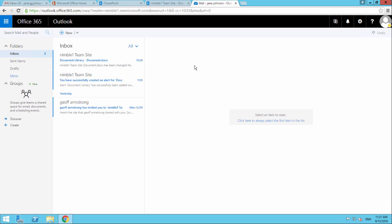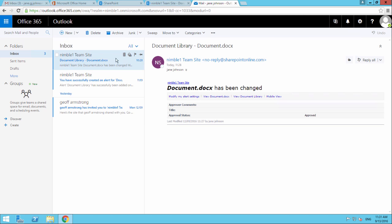If we go back to Jane's email address, we see that we've received this email. If we open this email up, it tells us that the document has been changed. There's the document name.